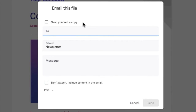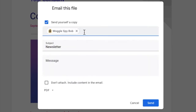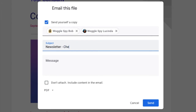Firstly, you have an option to send a copy of the document to yourself. If you wish to do this, click in the checkbox — this will send an email to the Gmail address associated with your Google account. Next, let's enter the email address to which we want to send the document.